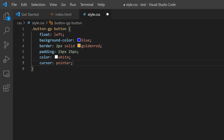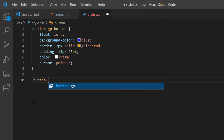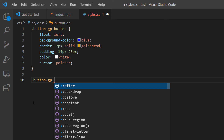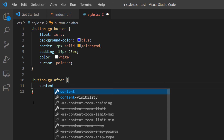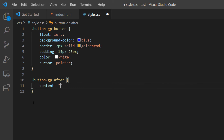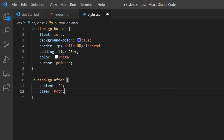Now I'll clear the floats. I'll call '.button-gp::after' and inside the curly brackets set 'content: ""' and 'clear: both' with a semicolon. This prevents anything from floating over the buttons.